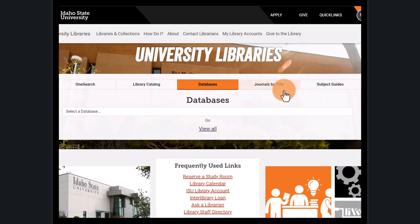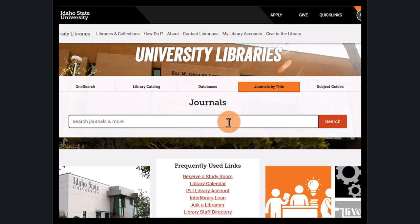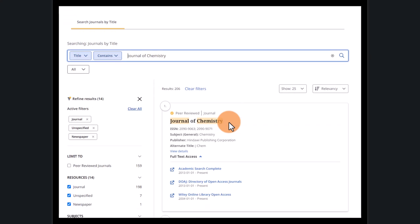Back on the library homepage, under the Journals by Title tab, we can search for journals, magazines, and newspapers by title. If we have a citation with a journal's name, we can use that to search as well. Let's search for the Journal of Chemistry. Here we can find the exact journal we wanted.